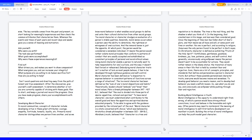Developing moral character. In social communities, concepts of character include developing virtue in these great attributes: courage, empathy, fortitude, honesty, loyalty, etc. Primarily moral character distinguishes one person from another, and as we know moral behavior is what enables social groups to define and unite their cultural distinction from other social groups. To moral character or character divulges an evaluation of a person's stable qualities. Generally, moral sense occurs when a person uses the ability to determine the rightness or wrongness of one's actions. And the immoral sense is just the opposite.